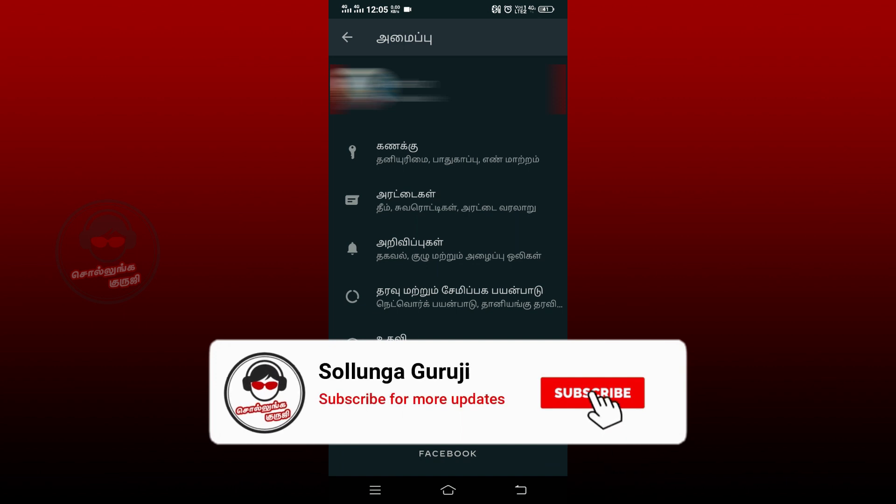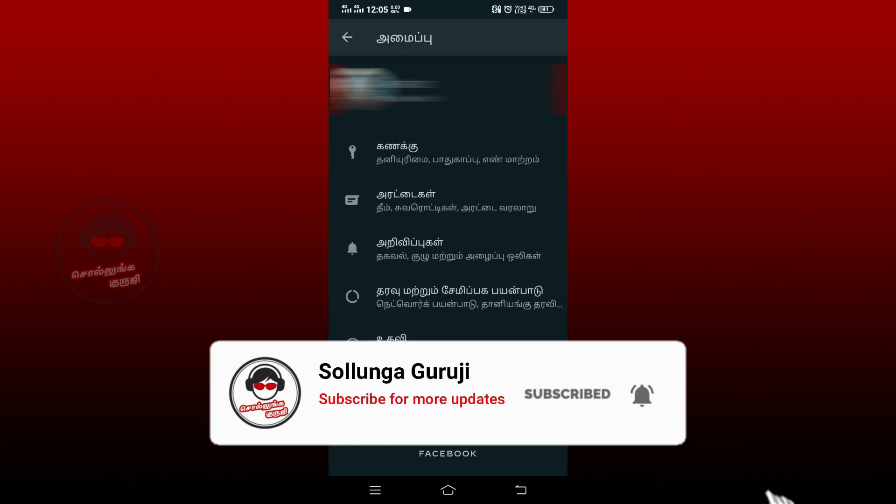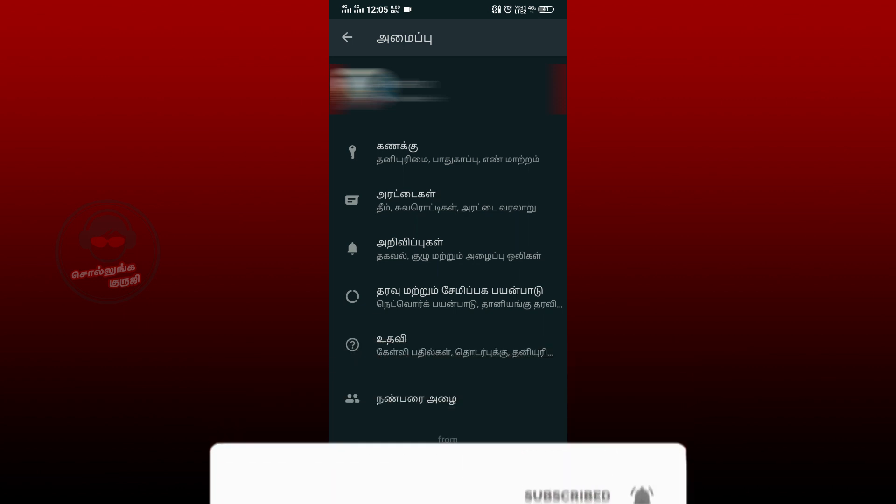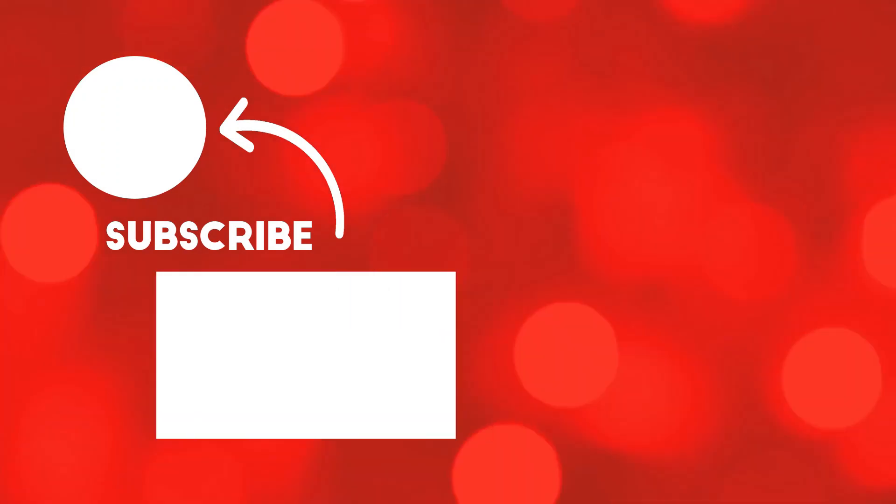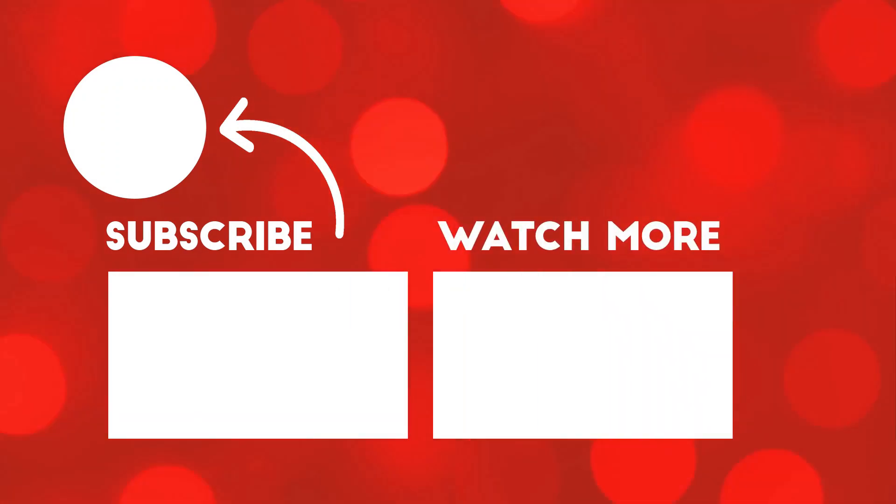You can click on the other video. Thank you. I'll see you next time. Bye.